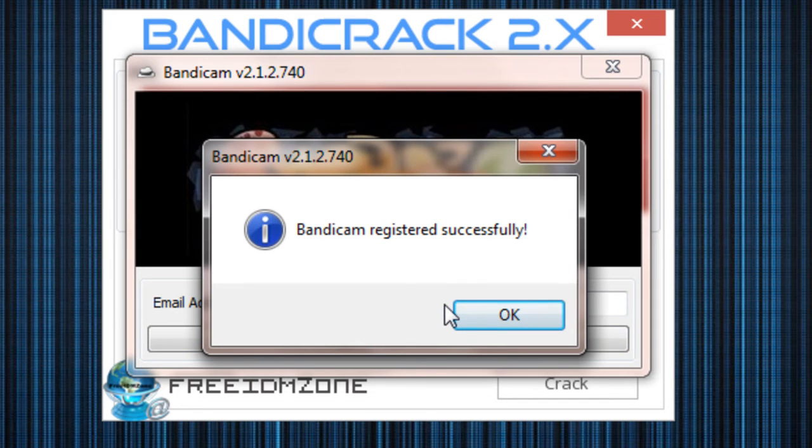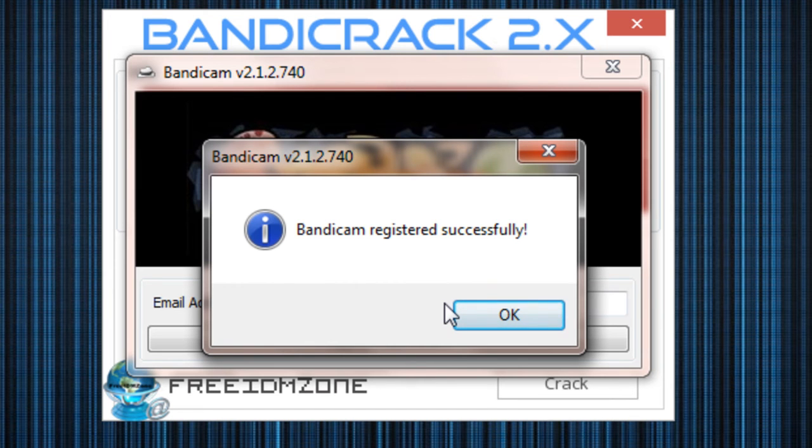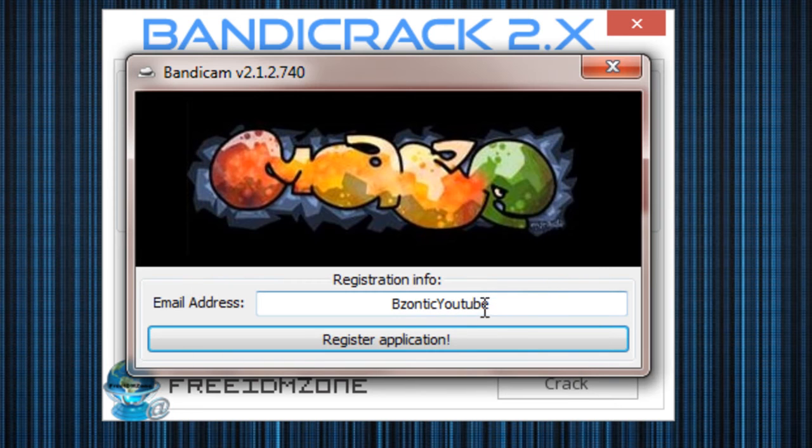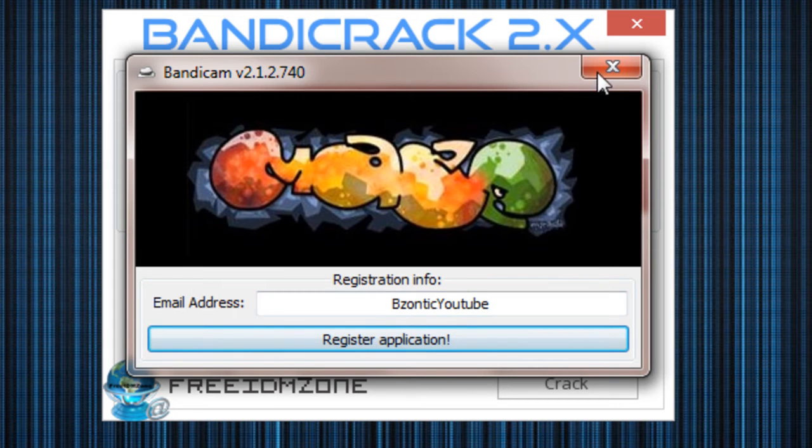Now what's going to happen is it's going to say registered successfully. And you just want to wait about 10 seconds. So 10, 9, 8, 7, 6, 5, 4, 3, 2, 1. Click on OK and close out of that.